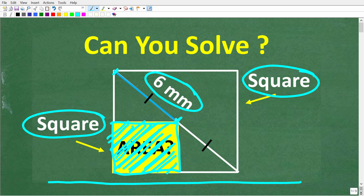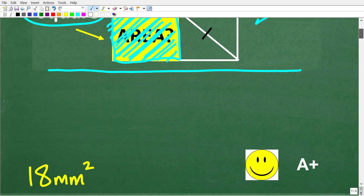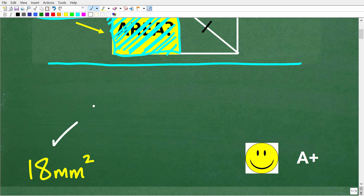Feel free to use a calculator, but if you think you know the answer, put that into the comment section. I'm going to show you the correct solution in just one second, and I'm going to show you exactly what we need to do to determine the area of this square. There's not one way to do this problem, but I think I'm going to show you a very nice and interesting approach. The correct solution here is 18 millimeters squared.